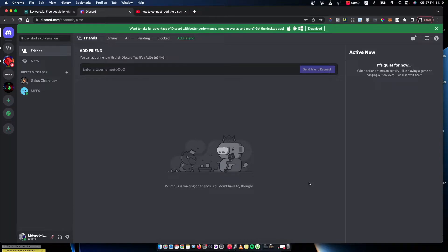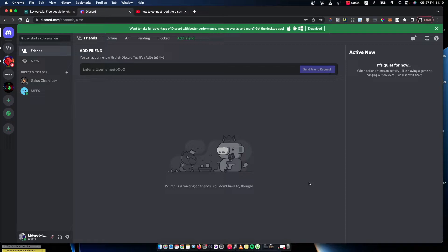The first step, what you need to do here, you need to go on discord.com and log in to your Discord account. When you do that, then you should see a similar window like I'm seeing right now.